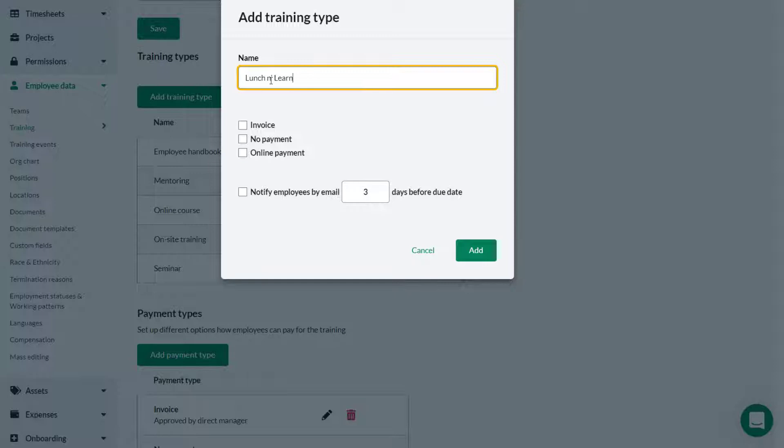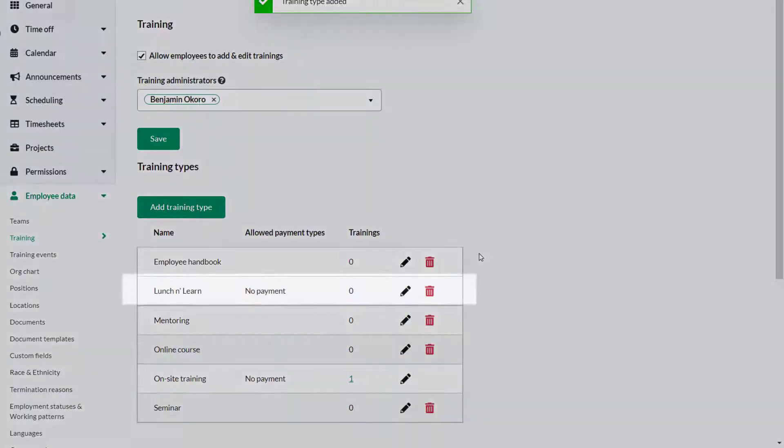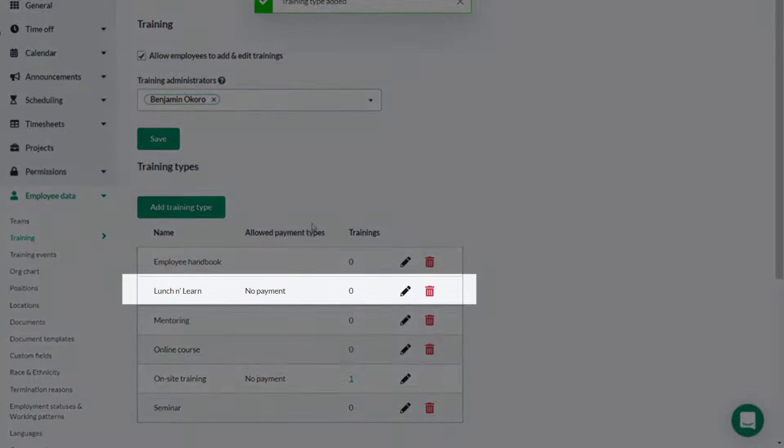These training sessions are not chargeable so you need to select no payment. If required you can select to email attendees a certain number of days before the due date to remind them about the training. When finished click add. You've added a new training type.